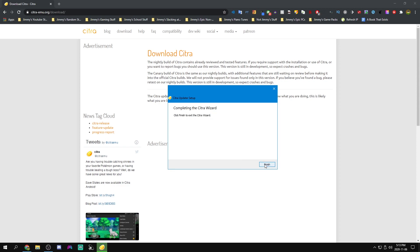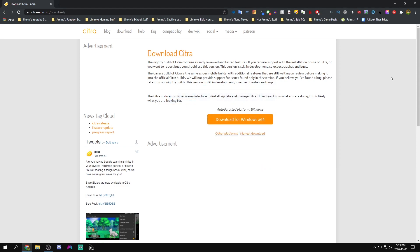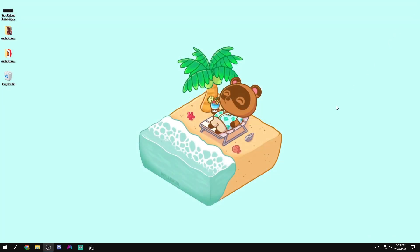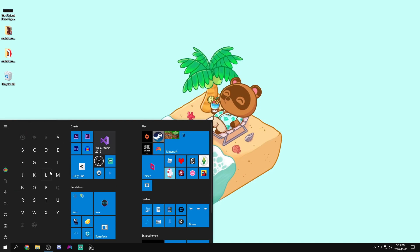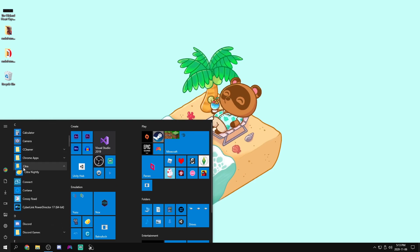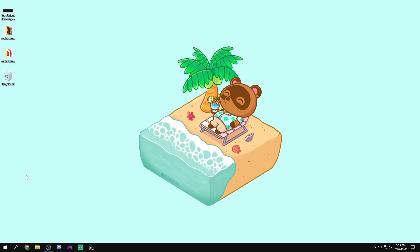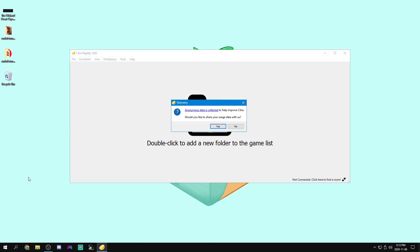Now that it's done we can just press finish to exit the wizard and we can close out of our browser. Now what we're going to want to do is go into our start menu and go over to our Citra folder and we will see Citra Nightly. So we can open that right on up and we will see this interface.